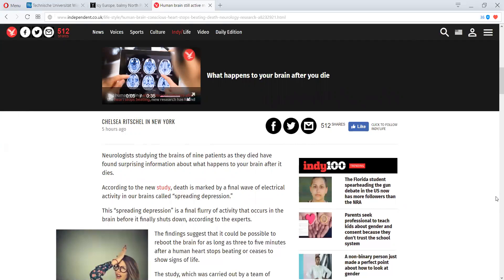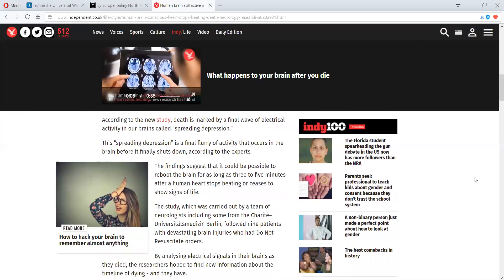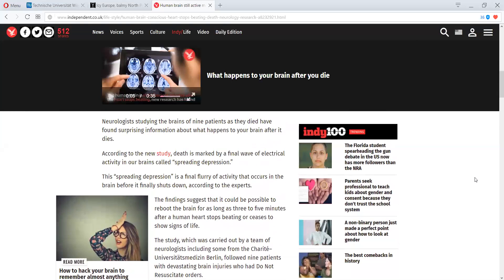So, according to this new study, death is marked by a final wave of electrical activity in our brains called spreading depression. Interesting term, isn't it? I mean, I guess dying is depression spreading. This spreading depression is a final flurry of activity that occurs in the brain before it finally shuts down.